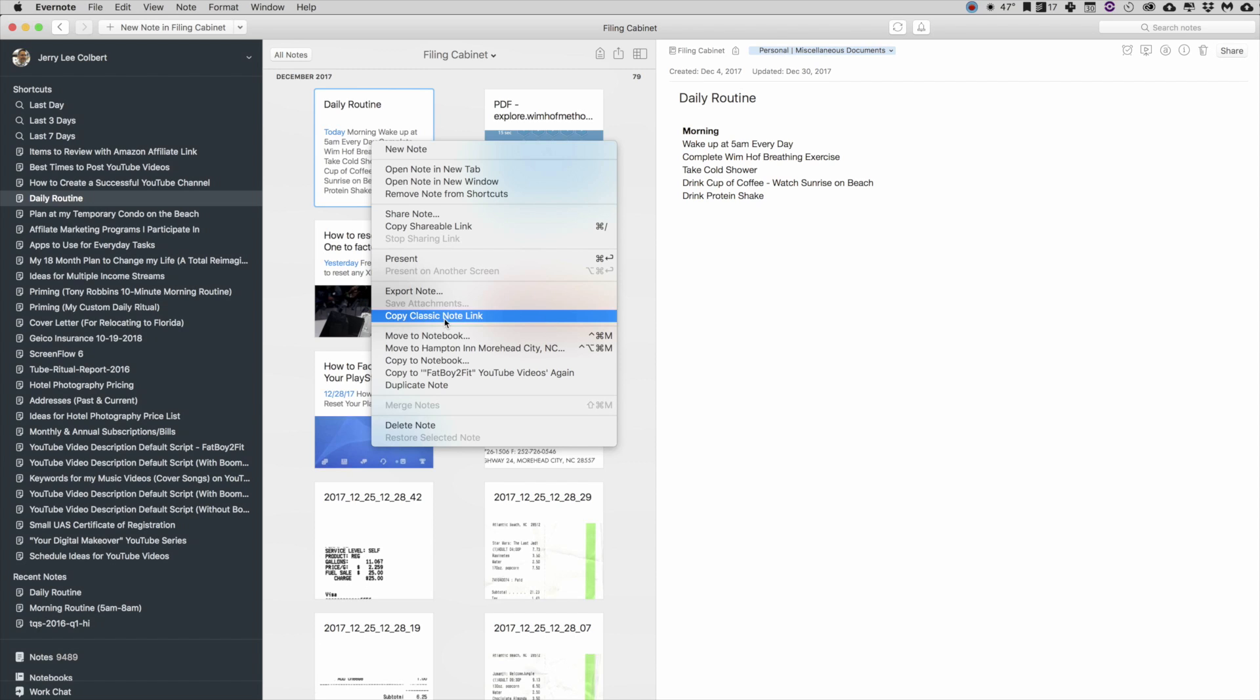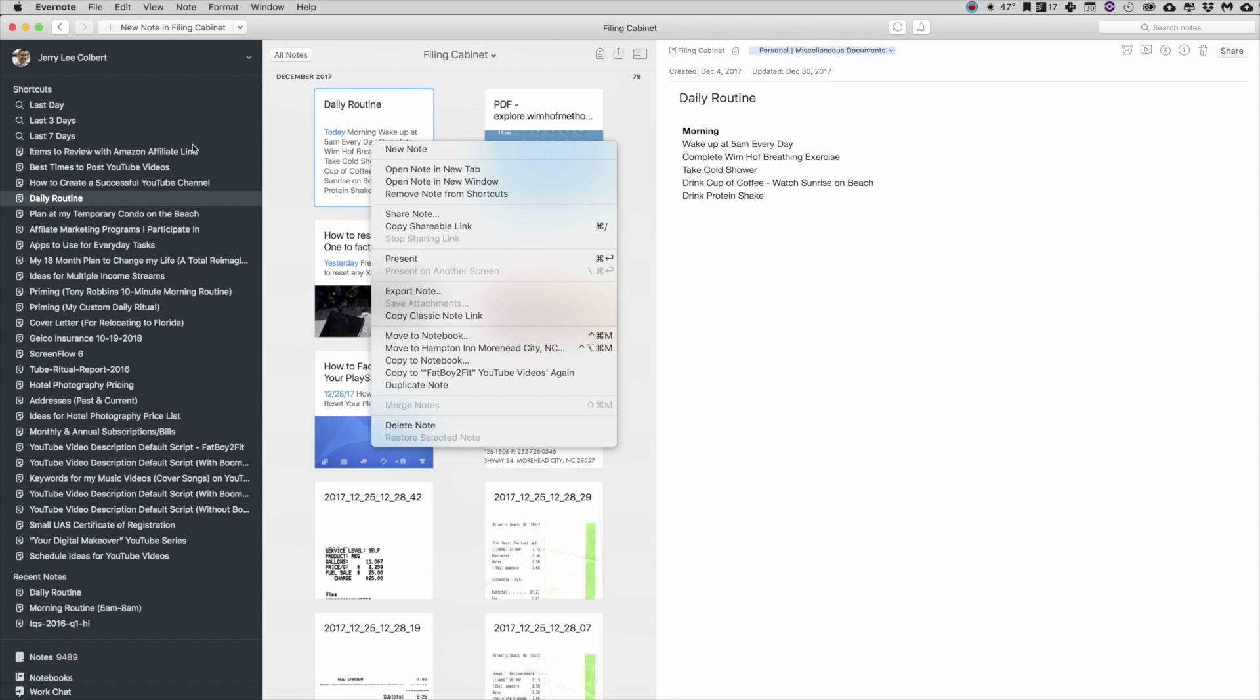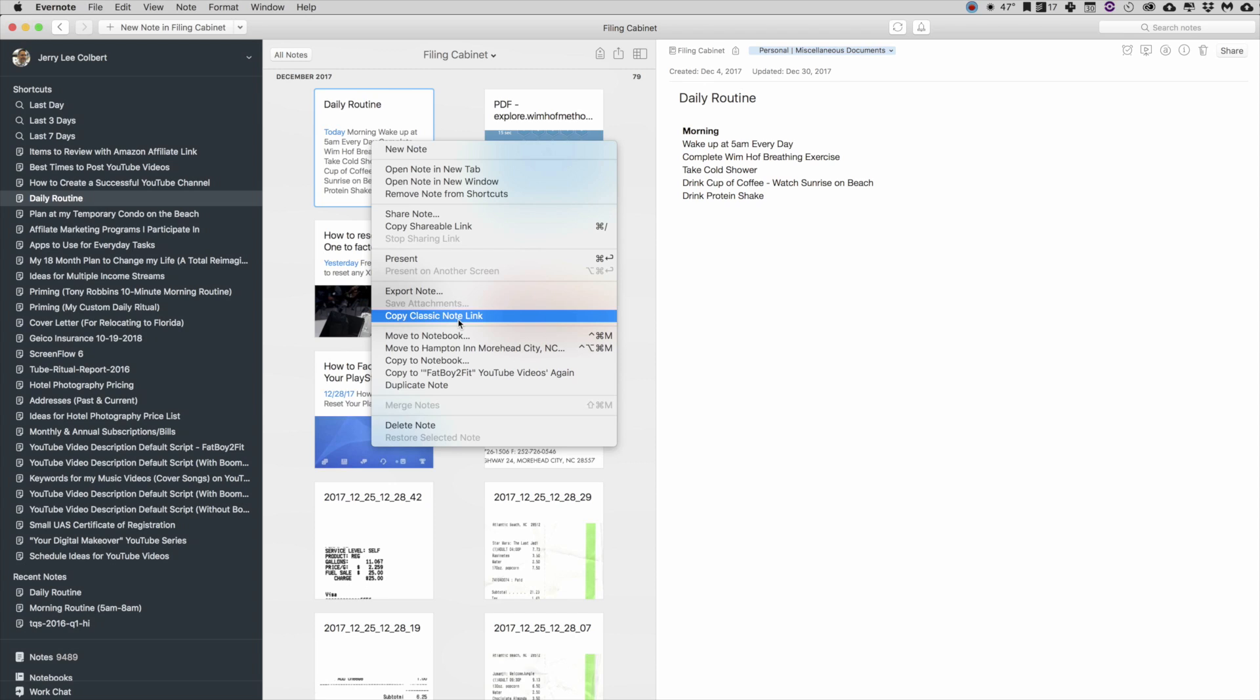If you hold down the Option and you left-click on the Copy Classic Note Link, that's going to open up your note within your Evernote for Mac desktop version. Now for most purposes, you can go ahead and click on Copy Classic Note Link if you're using this at home or what have you. But as I have found out by utilizing my Todoist program for both work, my day job, and my personal life...